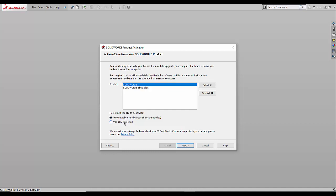Manually via email, we'll generate a text file, which you then have to send to an activation email of SOLIDWORKS, which you will then receive a corresponding text file to input in and that will deactivate the software.